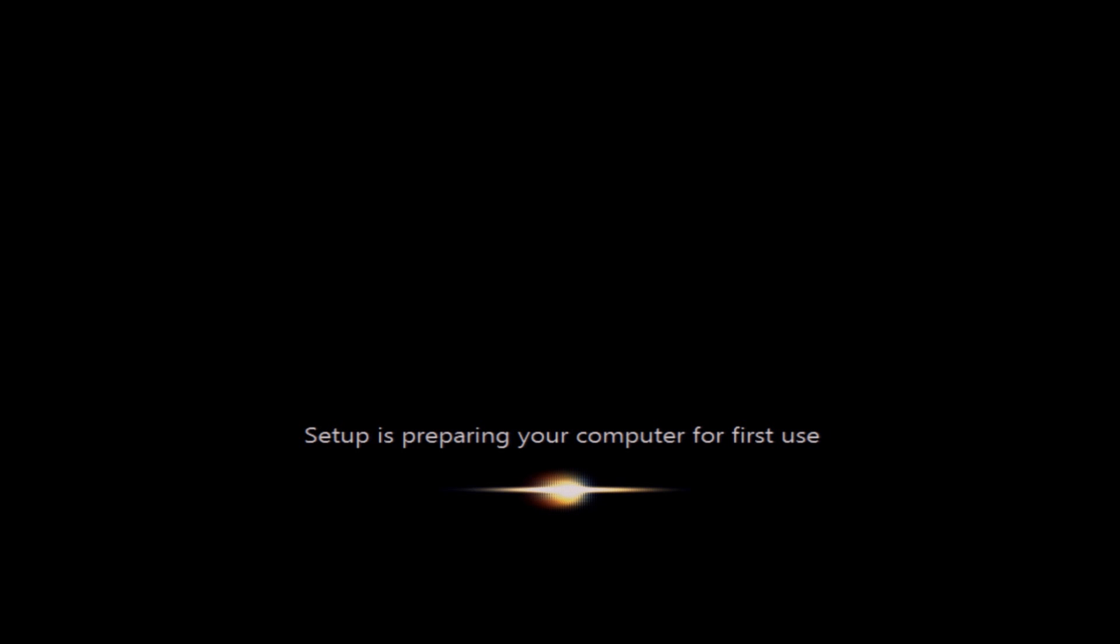Windows will now reboot. It does it three or four times during the installation. Don't press any keys while it's doing it. Don't remove the DVD. Just leave it in there until the process is complete. The booting takes about a minute during the installation each time, and then it should take about 45 seconds afterwards.